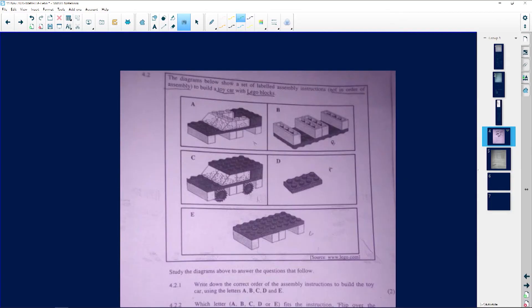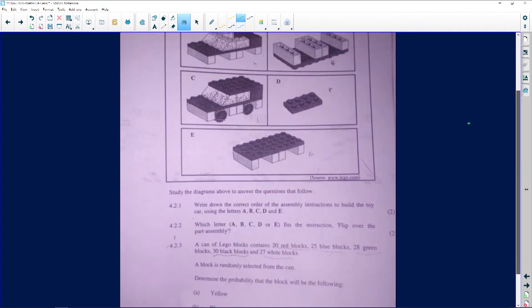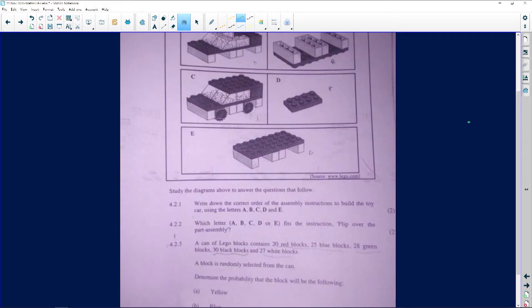Sharon has also given us a nice question here. It's an assembling question — these are not very common, but if you do get it, it's a bonus question because you can't really study for it. The diagram below shows a set of labeled assembly instructions, not in order, to build a toy car with Lego blocks: A, B, C, D, E, F, G. Question 4.2.1: write down the correct order of the assembly instructions to build the toy car.